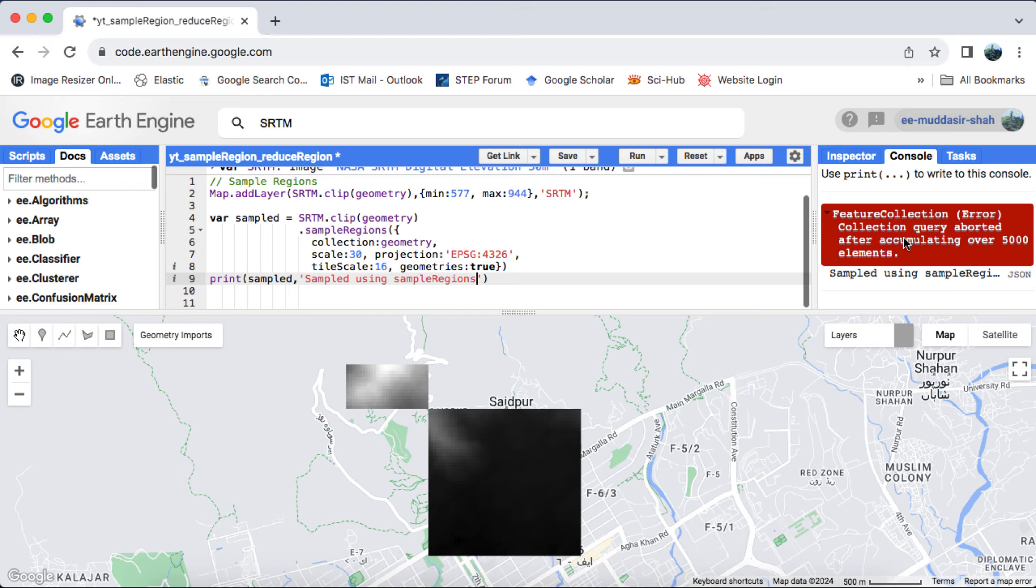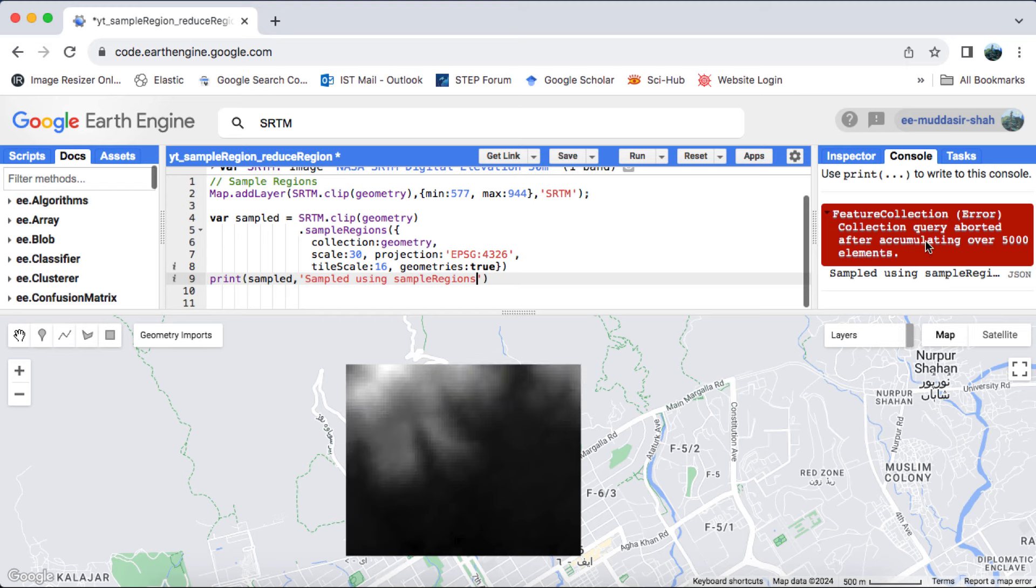Oh dear, it seems we've encountered an error. This happens because Google Earth Engine's on-the-fly processing only allows printing up to 5000 elements. You might be wondering why 5000 when we've created just one square, right? Well, the thing is, the sample regions function samples every pixel within the image at a specific scale. In our case, there could be millions of pixels in that single or multi-band image. Don't worry, I'll explain when it's appropriate to use sample regions towards the end of this video.